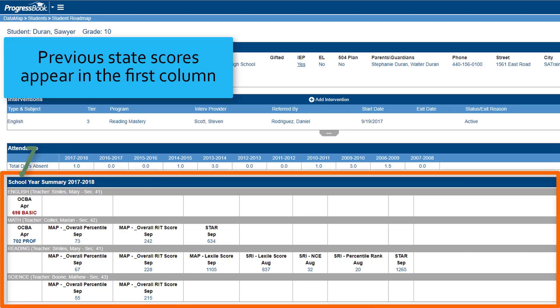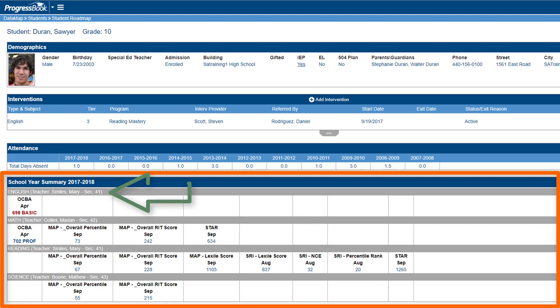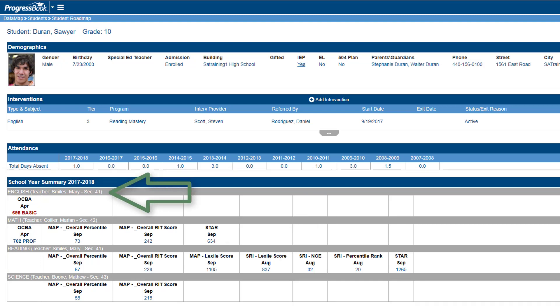In the School Year Summary area, you can view a timeline summary of a student's progress, including the assessments a student has taken over the course of the current school year, as well as the student's scores by subject area. The Teacher of Record in each subject area for the current school year also displays.